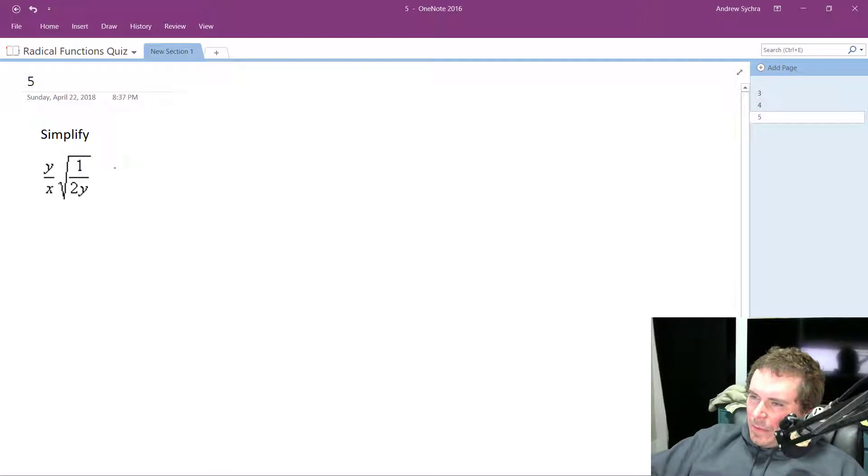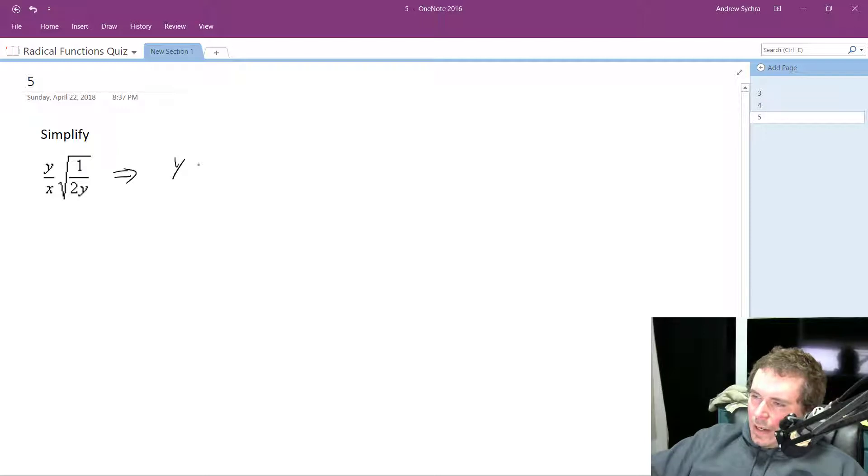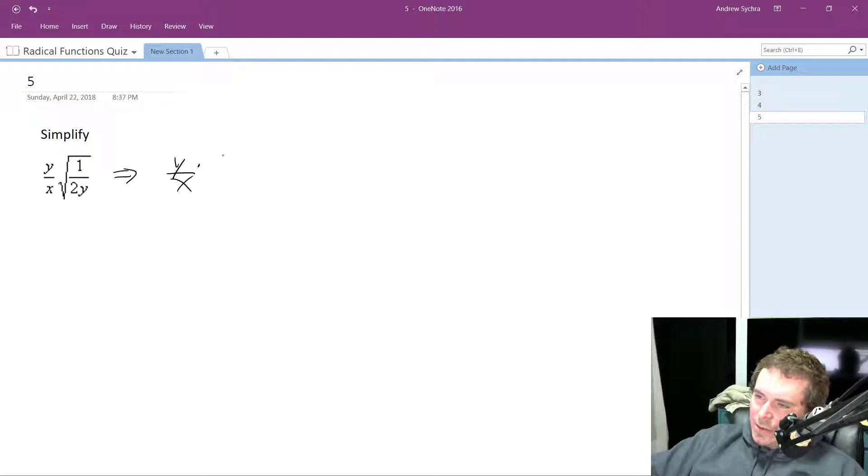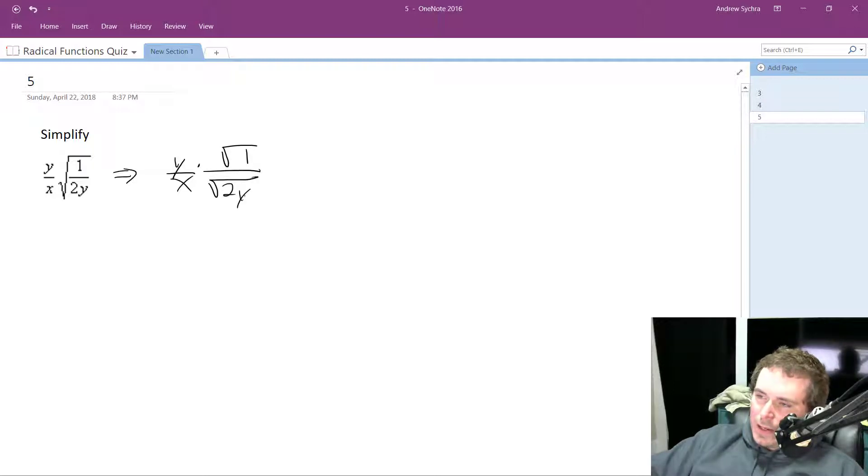but probably what I'm going to do instead is just make this so it's going to end up being just y times, and you can actually break y over x, you can actually break this down to the square root of 1 over the square root of 2y.